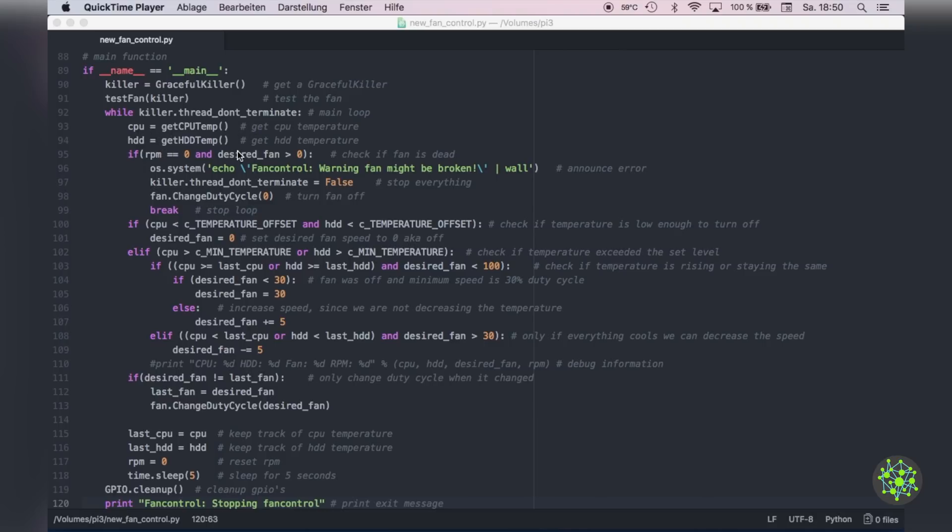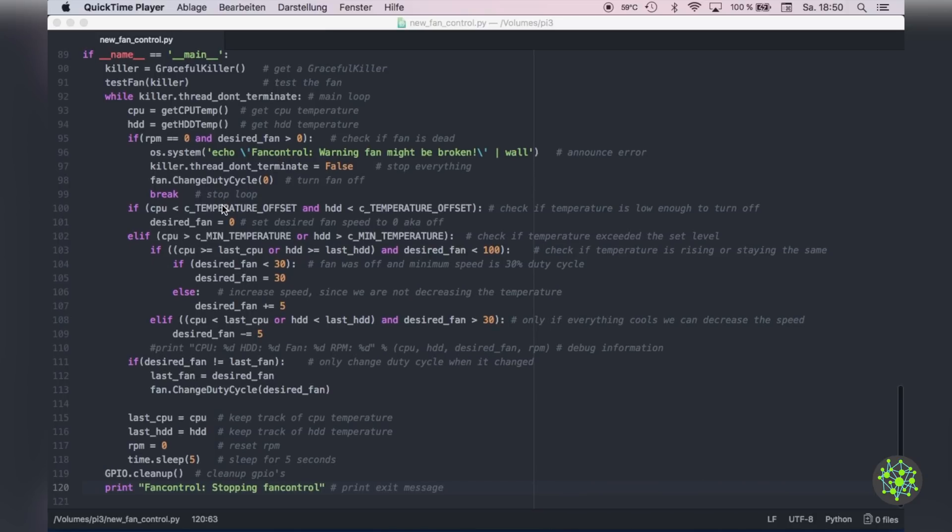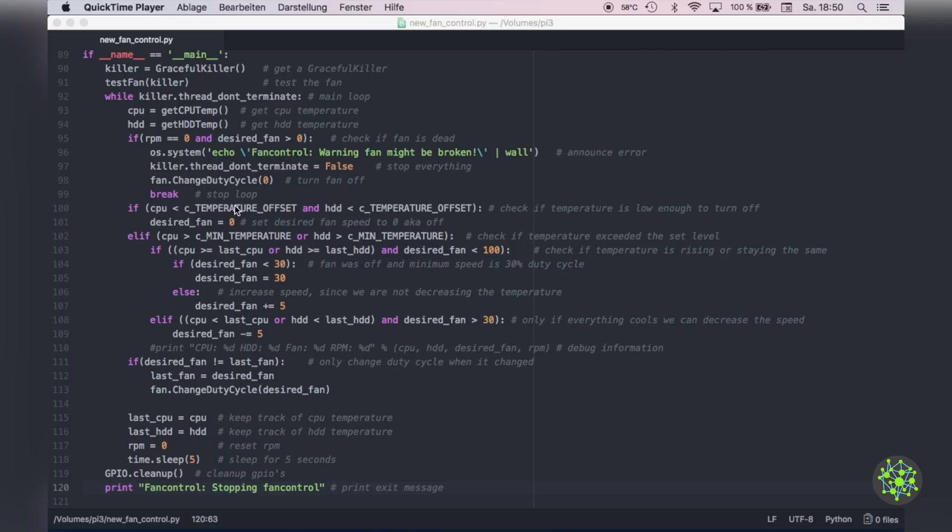And there we have our main function where we will get a graceful killer, then test our fan. After that if we don't terminate because the fan is not broken, we will get our CPU temperature, the hard drive temperature and then check if the fan is broken or not. If it's broken we will echo a warning message and terminate everything. Then we will check if our CPU temperature is the desired temperature and then turn off the fan if that's the case.